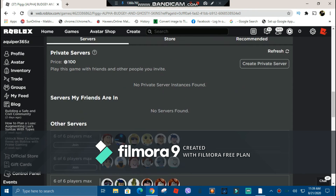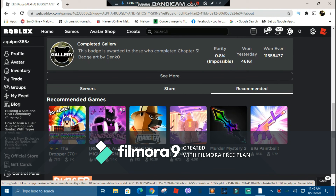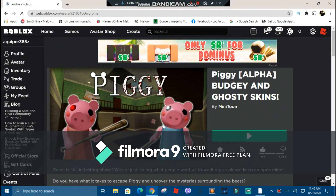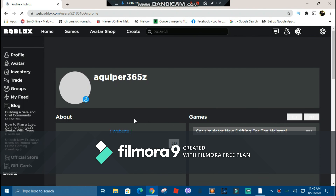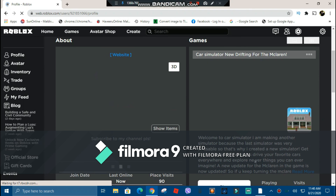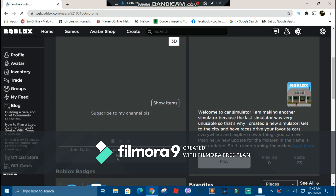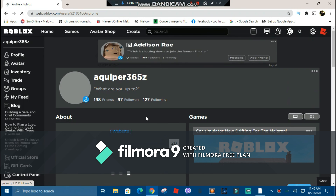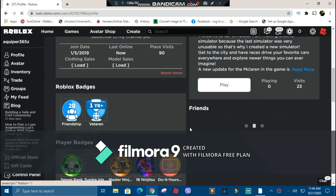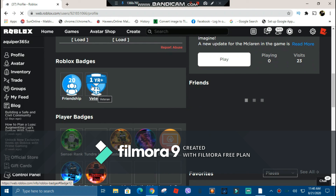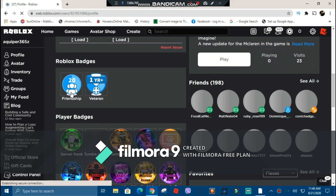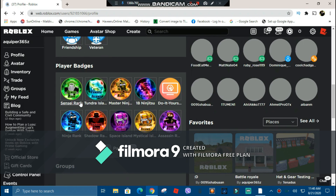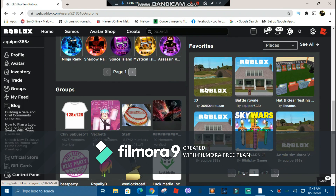You don't need to press the servers tab anymore — it will already be there. You can create a private server and it will show you the amount. The store is also there, and recommended games will be in a separate section. Now if I go to my profile, you guys would see I'm online. Here's my game — I can play it from here. Last online right now. Place visits: 90. I also have t-shirts there. If you go here you'll see my badges — I have a veteran badge for playing Roblox for a year, and a friendship badge for earning 20 friends. I played Shadowstorm Ninja Legends and have those badges.